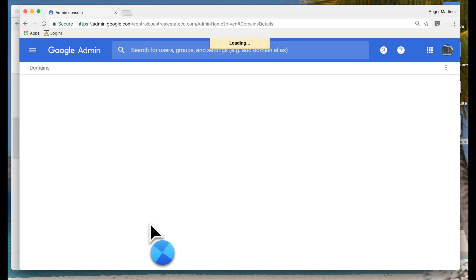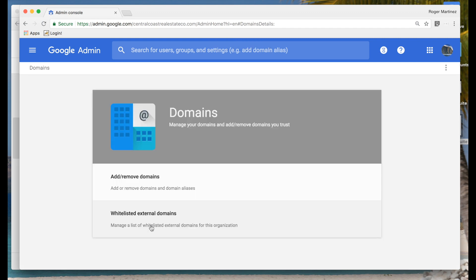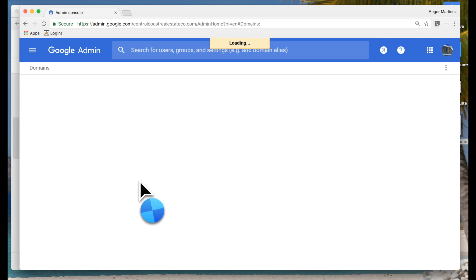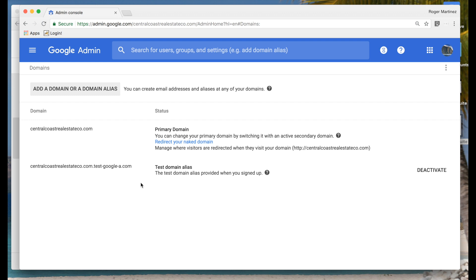And then domains — within domains you can set up standalone domains, multiple standalone domains, or domain aliases, depending on how your organization works. You can have multiple standalone domains where you have separate groups of users managed separately, all under one G Suite tenant. Or a domain alias where — for example, Central Coast Real Estate Co. — you could have property management businesses where users get aliases at those different domains.